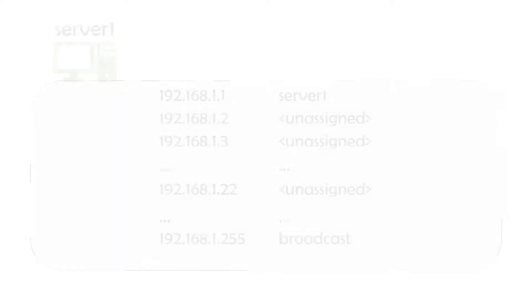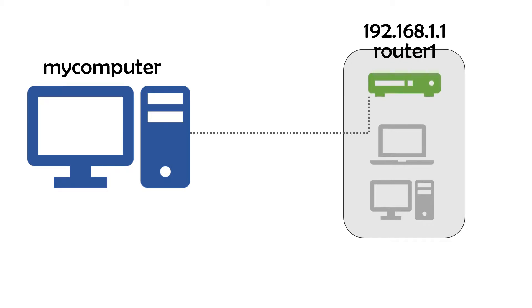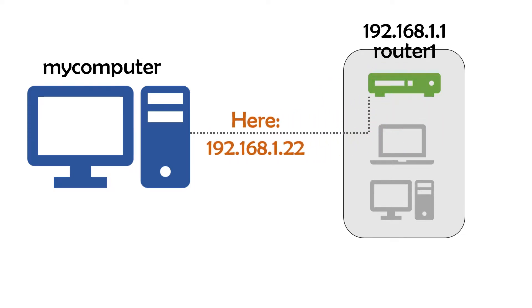For home network setups, the DHCP server is often implemented as a service built into your router, so here's the process. You connect to the network with a cable or over Wi-Fi, your computer requests a unique address, and your router responds if it's configured to do so.